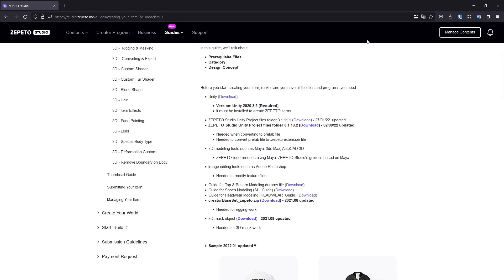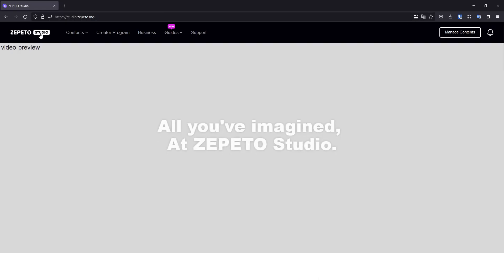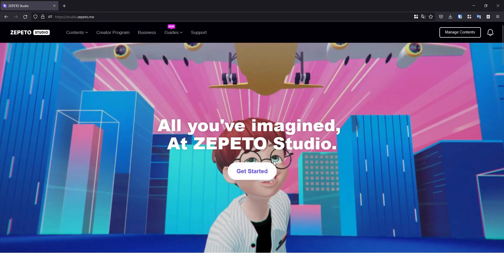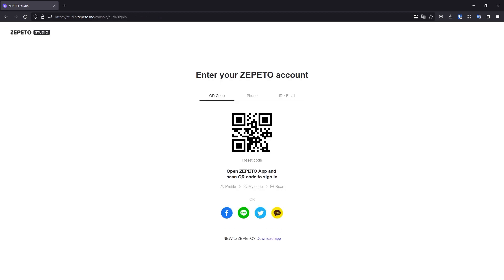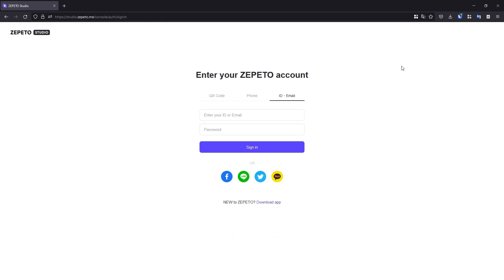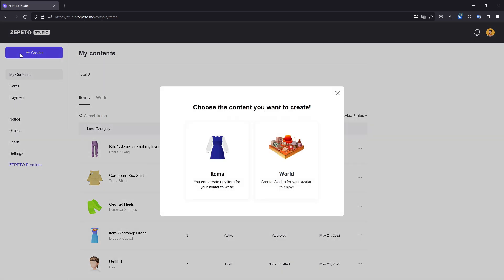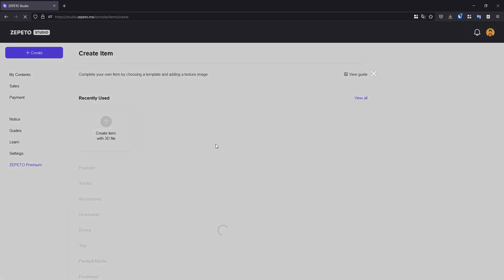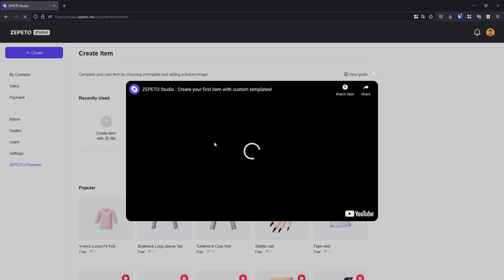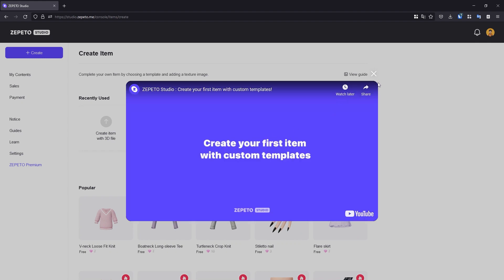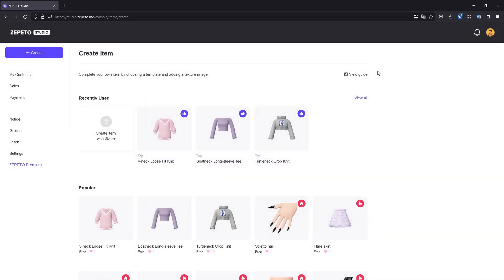Go to the Zeppetto Studio website. Click the Get Started or Manage Contents button to sign in to Zeppetto Studio. After logging in, you'll have access to your Zeppetto Studio contents. To upload your item's .zeppetto file into the Studio, click the Create button. We've created an item, so select Items. We can dismiss the introductory video. Click Create Item with 3D File.